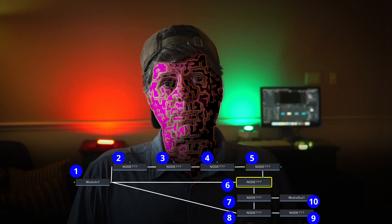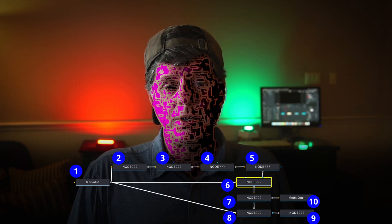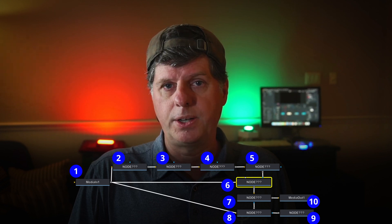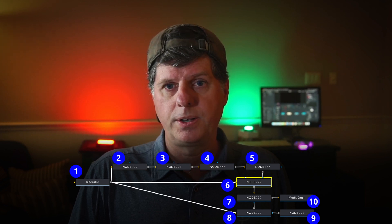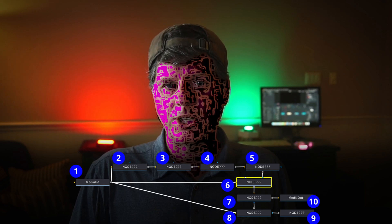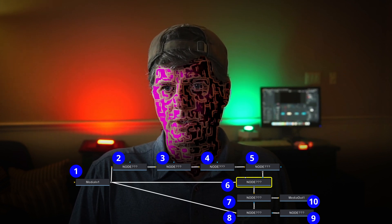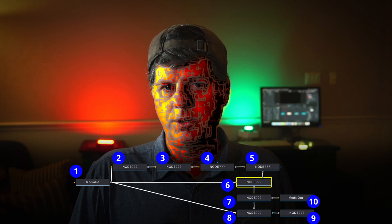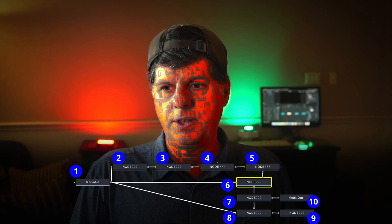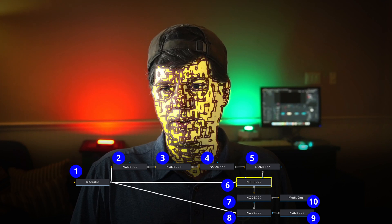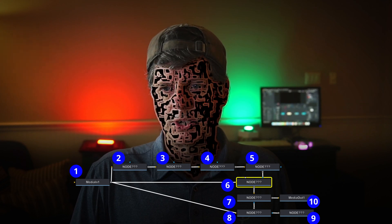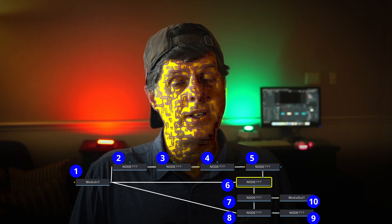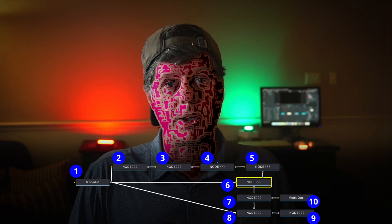We're going to start simple. I'm going to go to node number six, turn it off and turn it back on, and adjust some of the settings in this node. You see what it's doing? Can you guess? That is node number six. If you know it, let me know.